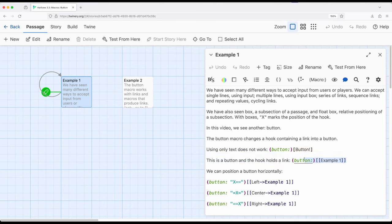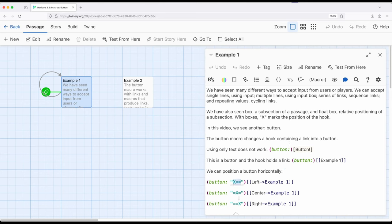However this right here will produce a button because it has a link inside the hook. Similar to what we've seen with box and float box and now with the meter macro we can position. We can position it on the left hand side, centered, or the right hand side using the equal signs just like we saw with box and float box.